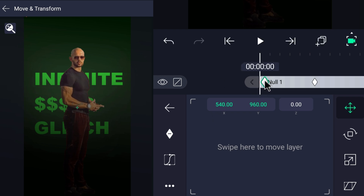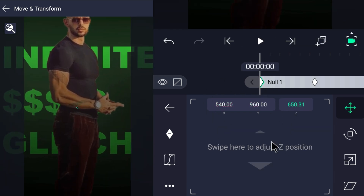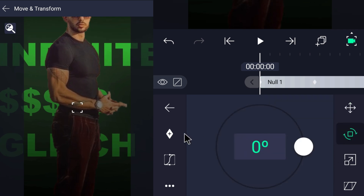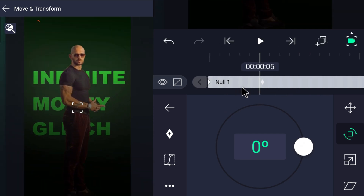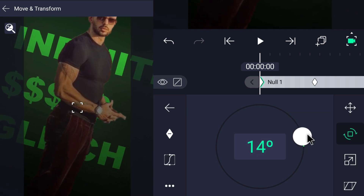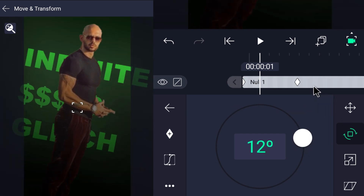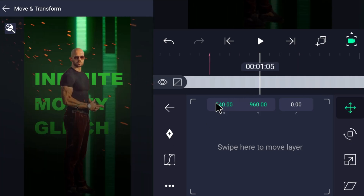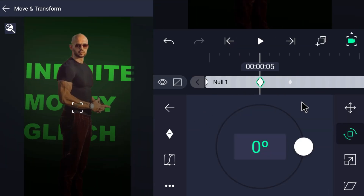Go to Move and Transformation, add a keyframe, then increase the number of the Z-axis. After seven frames, add another keyframe and decrease the Z-axis to zero. Do the same steps but in the angle of the motion — increase it to 15 degrees. Move the null object by keyframes to the right and back.